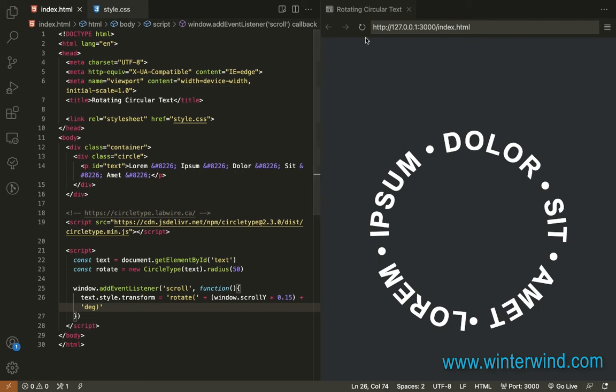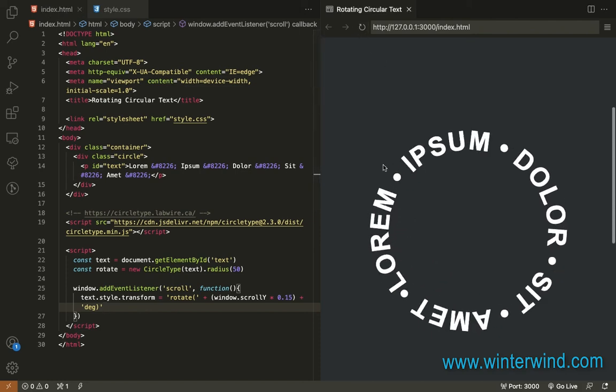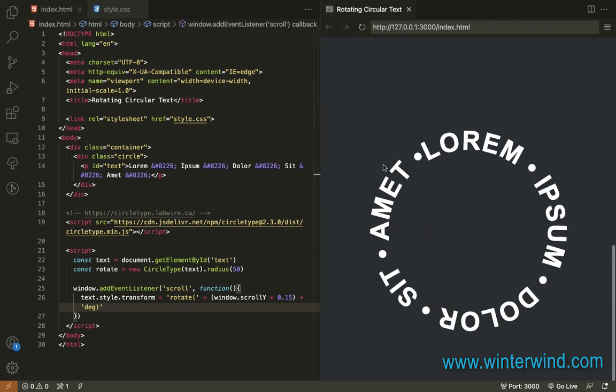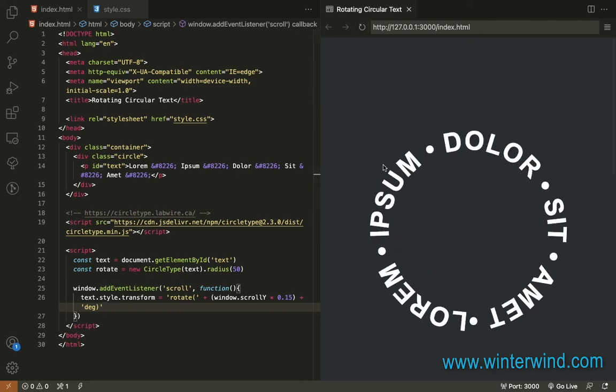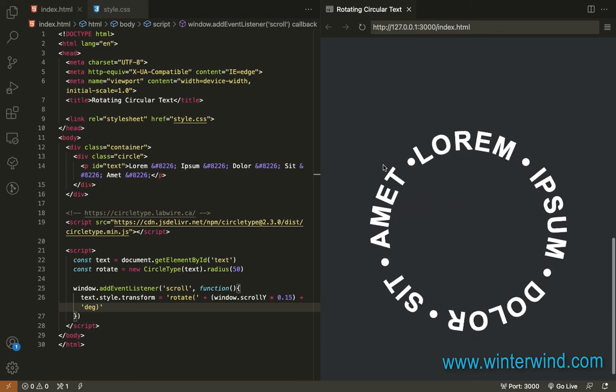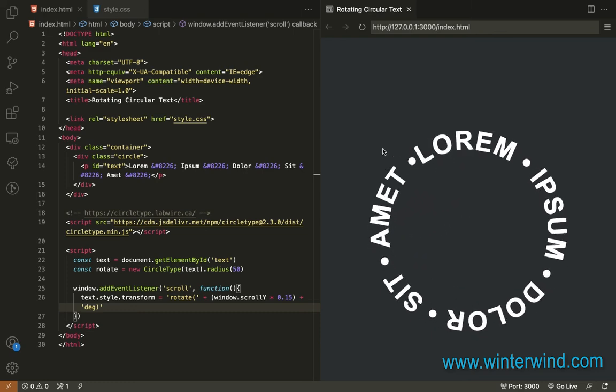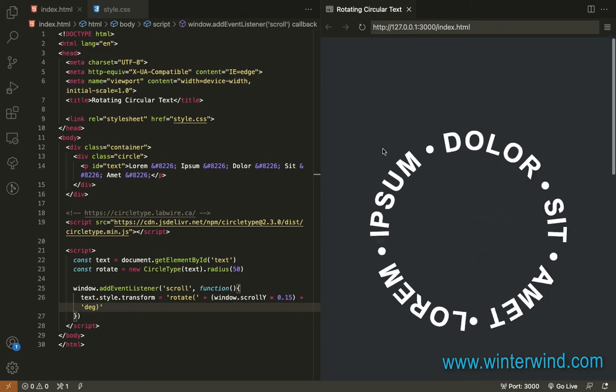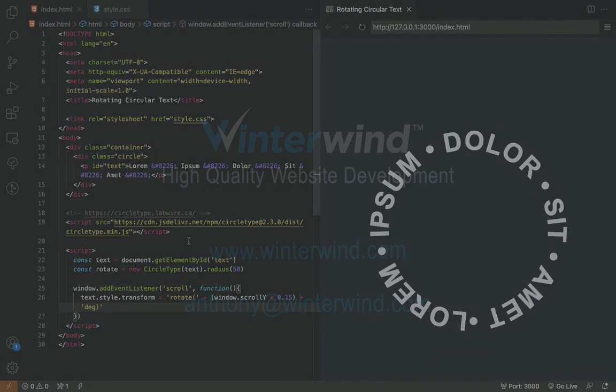Let's test this now. Refresh first. It is now working. That's how easy it is to create a circular or a rotating circular text using Circle Type JS.